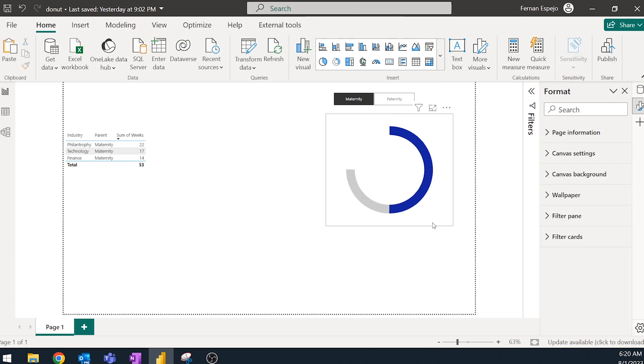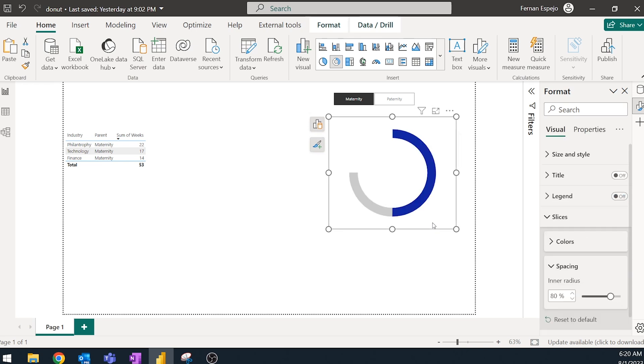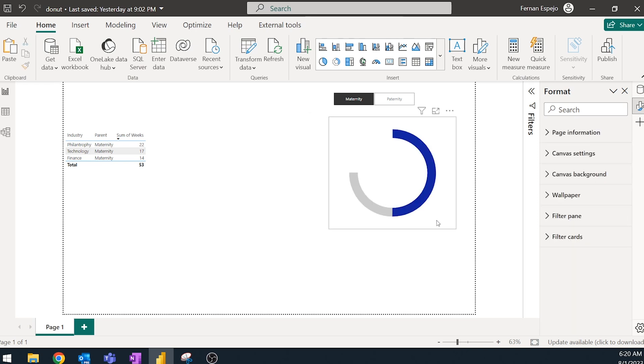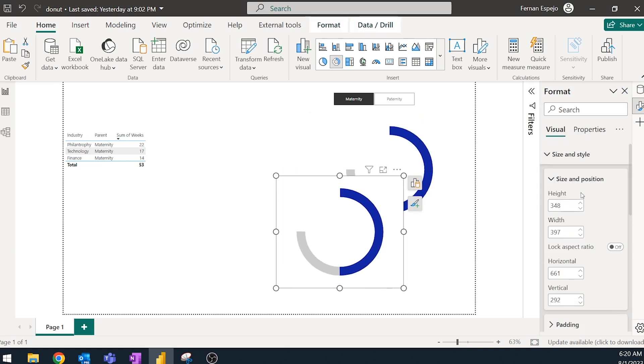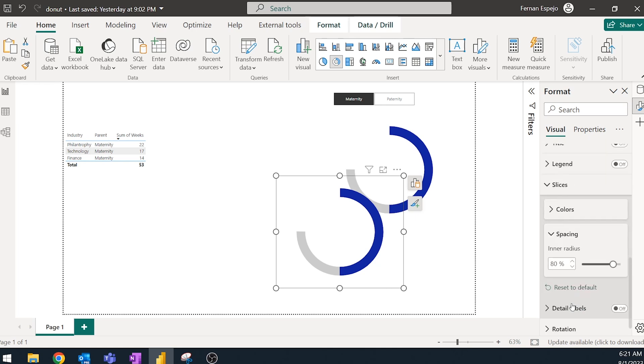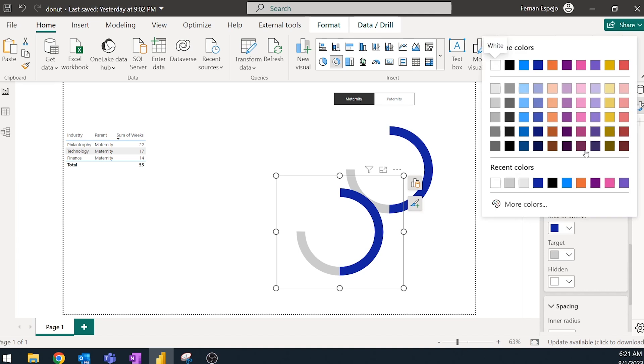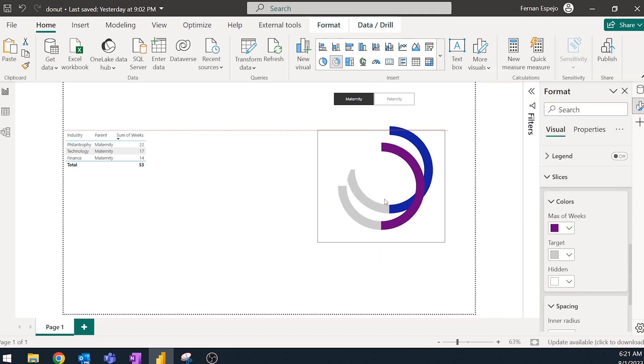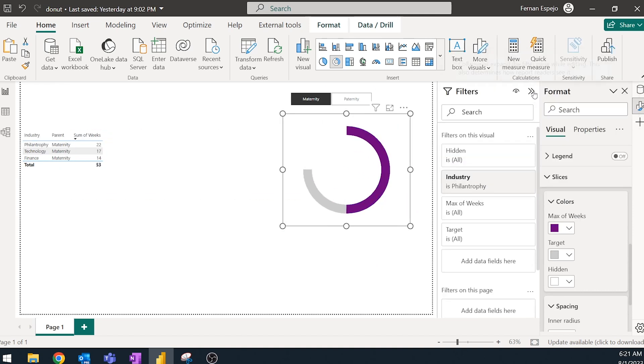And then what you can do from here is copy and paste. We'll change the styling, make sure the background is transparent. We'll change the color of the slicing. Let's make it like this. And then have I changed the filter? Yep. I'll change the filter into technology.